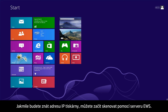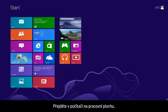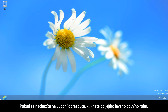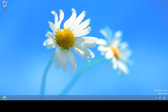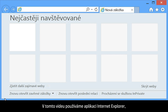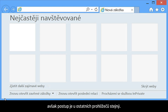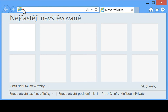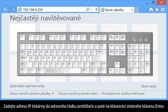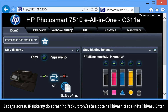Once you know your printer's IP address, you can scan using the EWS. From your computer, go to the desktop. If you are in the start screen, click the bottom left corner of your screen. Open the web browser of your choice — for this video we are using Internet Explorer, but the steps are similar for other browsers. Type the printer's IP address into the browser's address bar, and then press Enter on your keyboard.